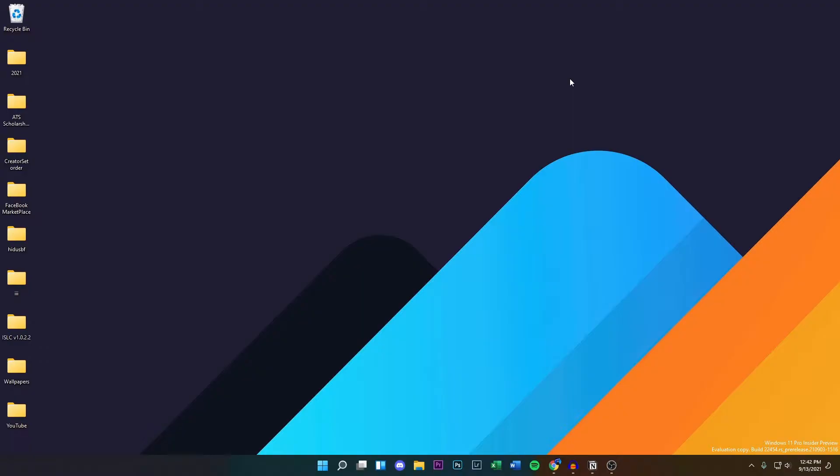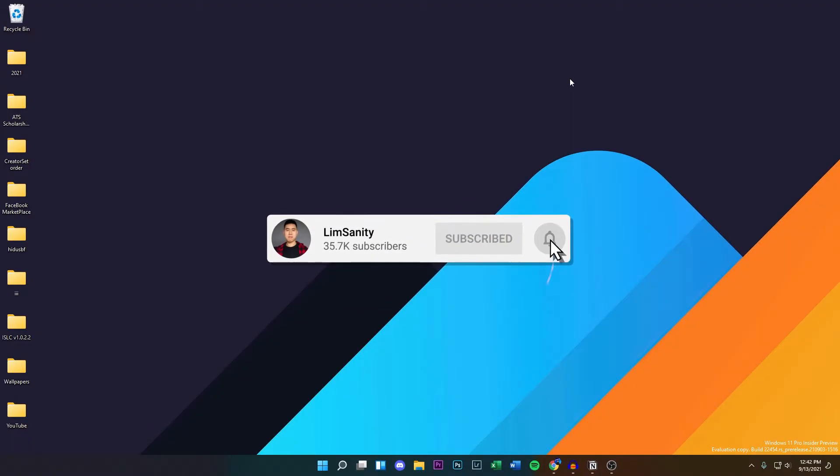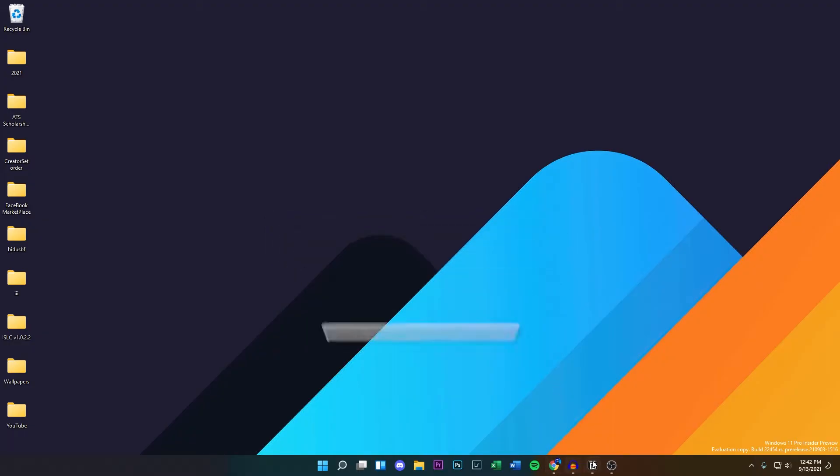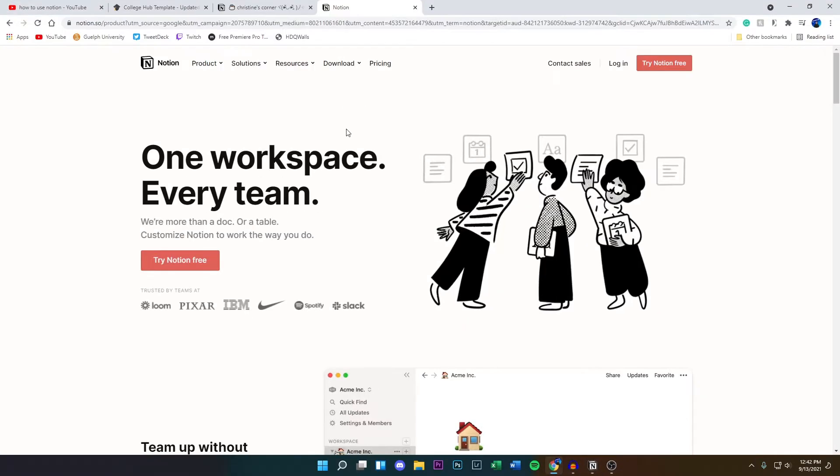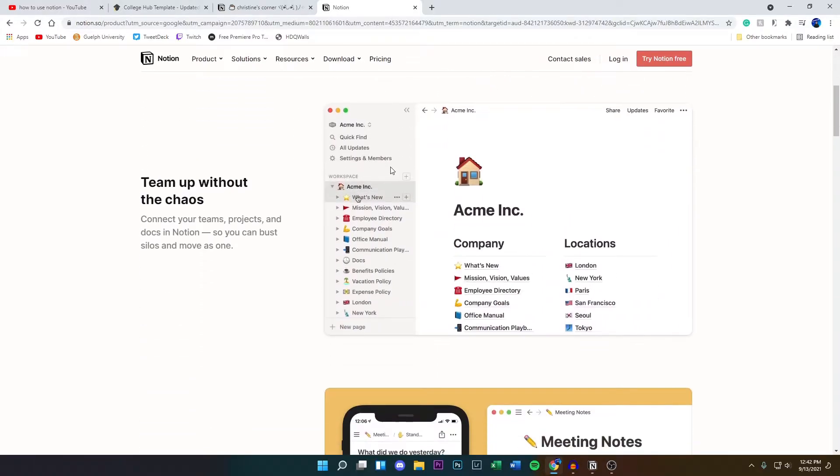I'm surprised I haven't found this before. This is also very useful if you're a student. I'm in my last year of university, I wish I did find this earlier. If we go onto the website right here, it allows you to organize all your notes in one application.